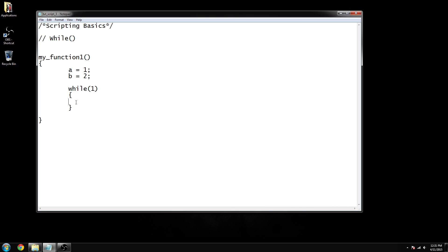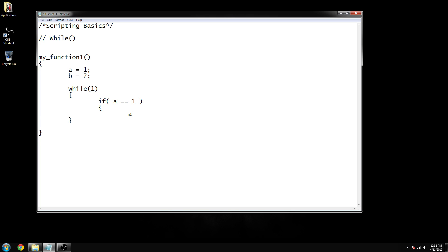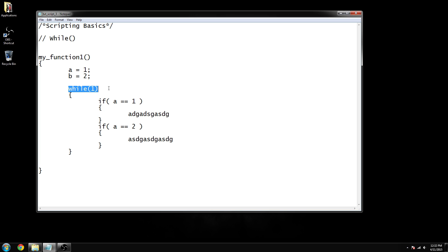This function will start at the beginning, run whatever is inside it, get to the end, then jump back up to the beginning and run the exact same thing again. This can be very useful for perks — you'll call while functions to always be checking if the player is doing something. Let's incorporate the if/else function from our last video. If 'a' equals one, we open a bracket and run some code. If 'a' equals two, we run something else. So now we have a while function that checks if 'a' equals one or two, and once it gets to the end it jumps back to the beginning.